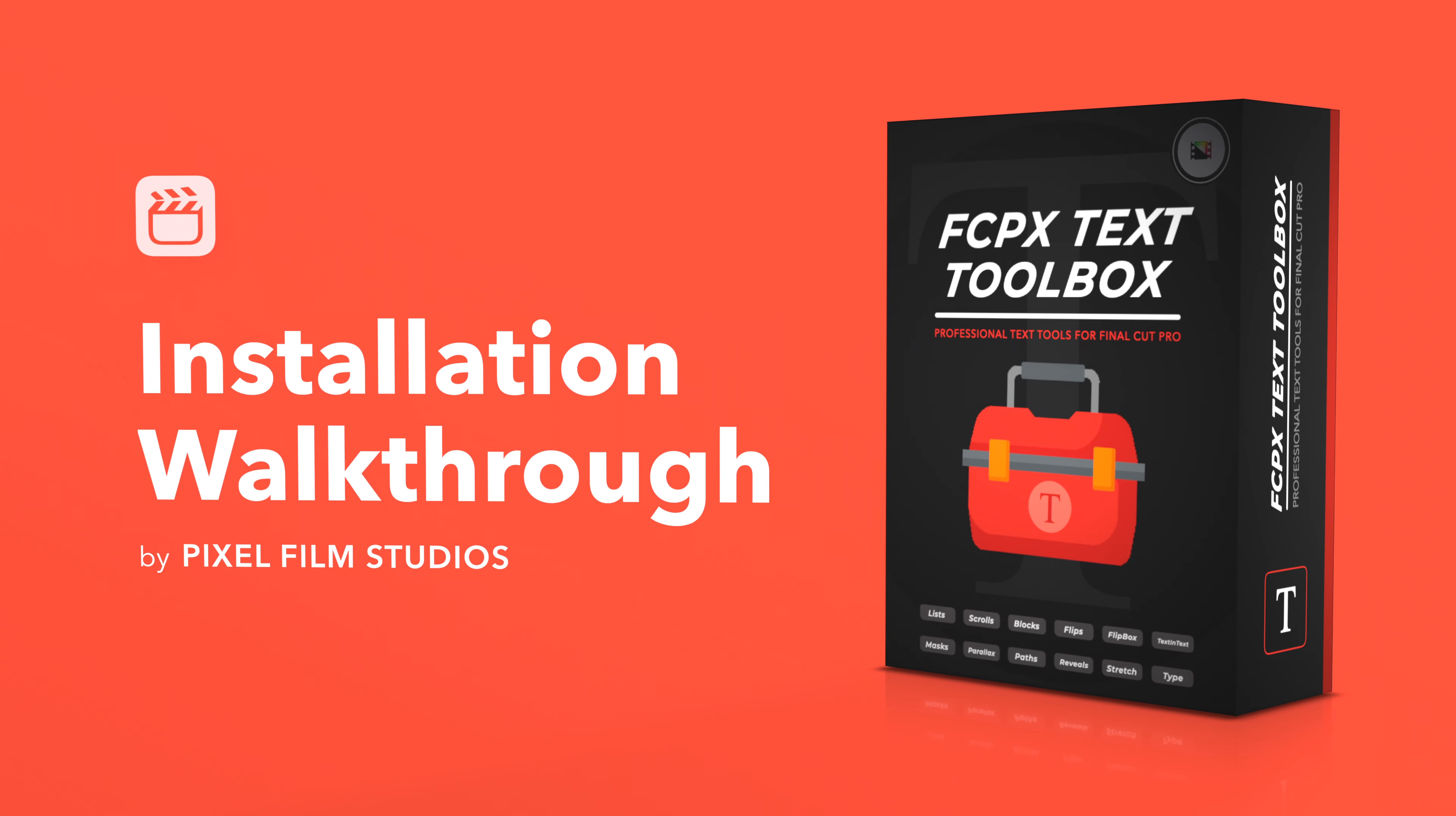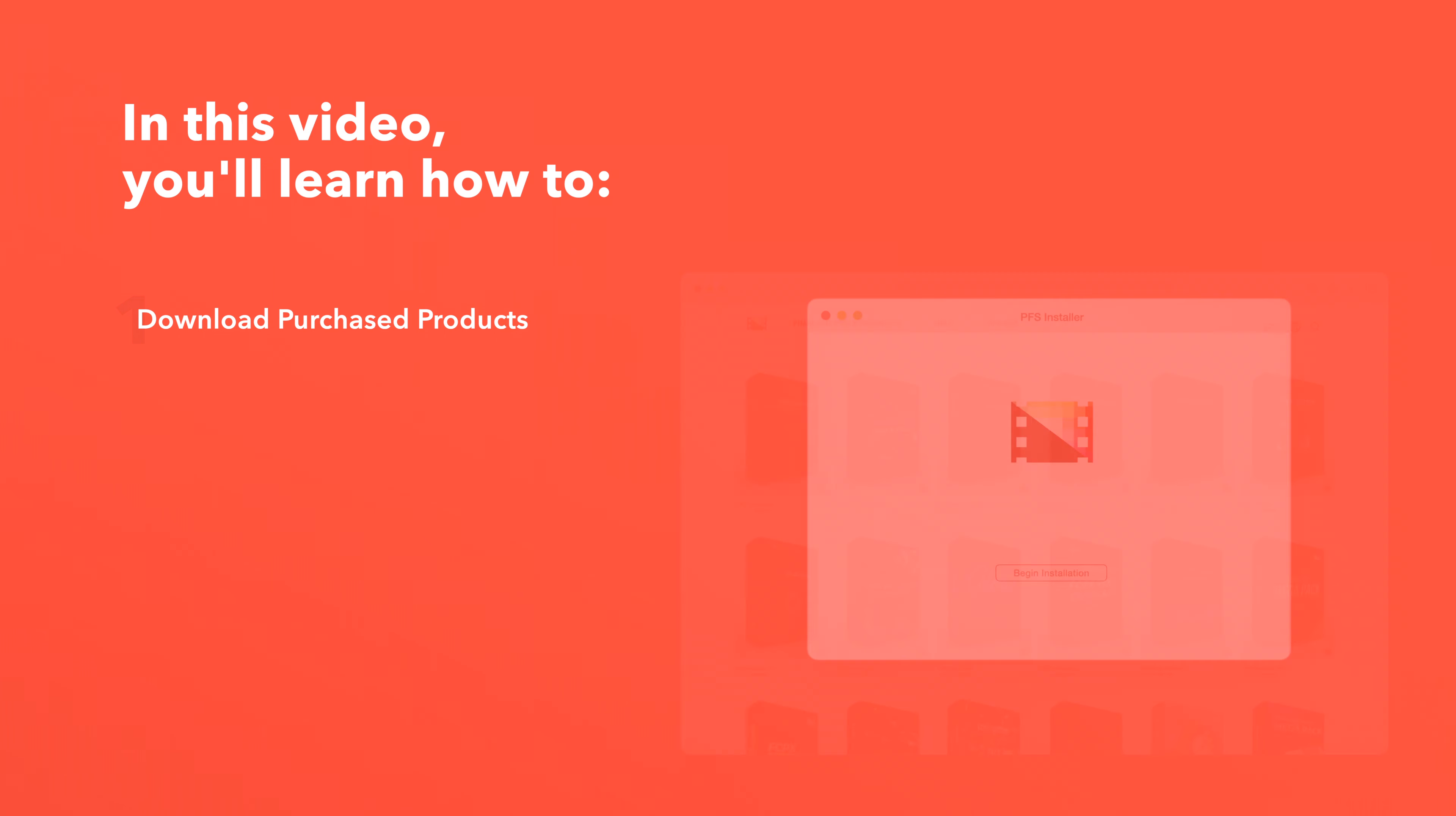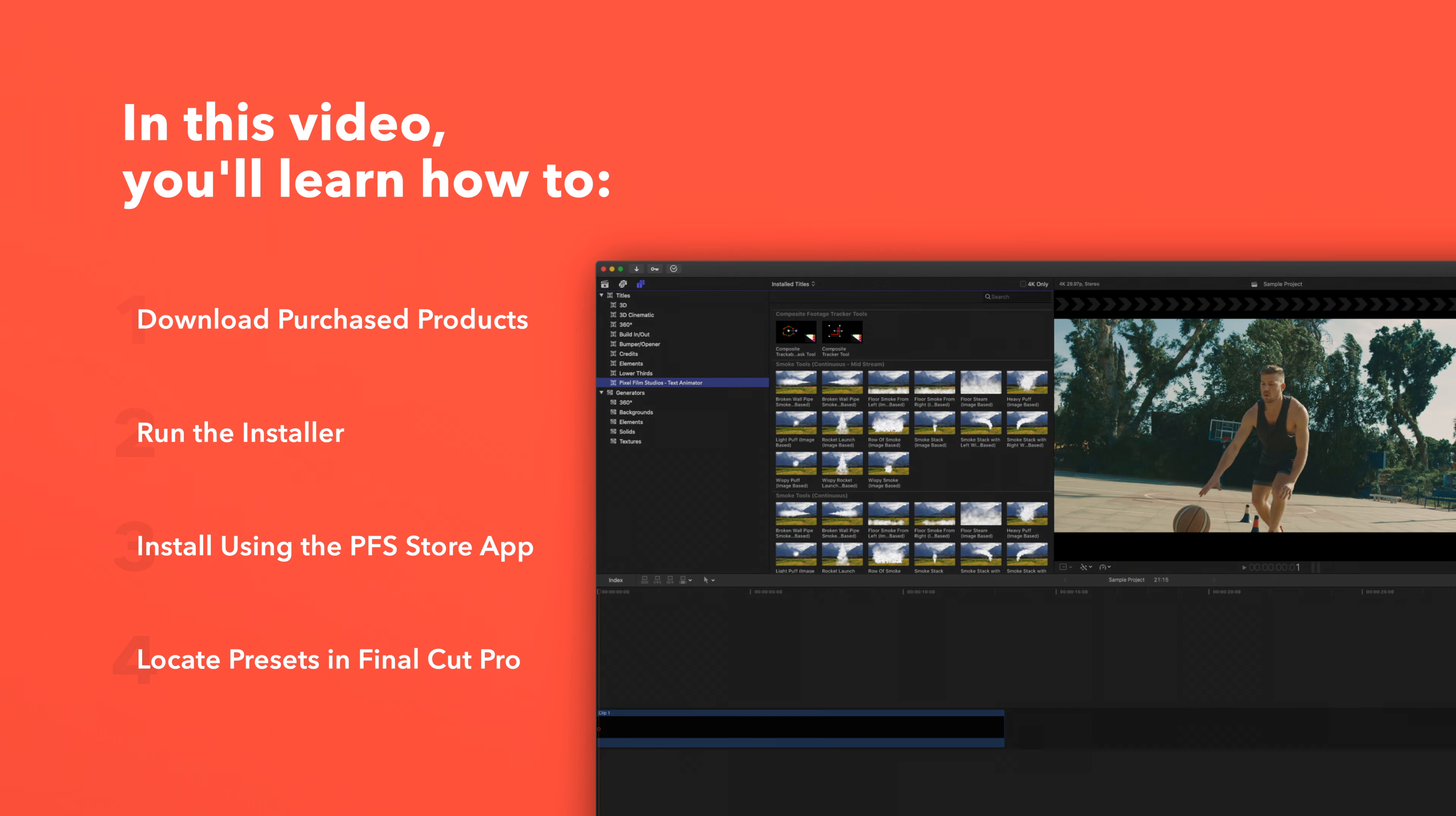Today we'll go over how to install Final Cut Pro Text Toolbox. In this video you'll learn how to download purchased products from our website and how to install them. We'll also show you how to install products even faster using the Pixel Film Studios Store app. Lastly we'll show you where to find your installed plugins and presets in Final Cut Pro.